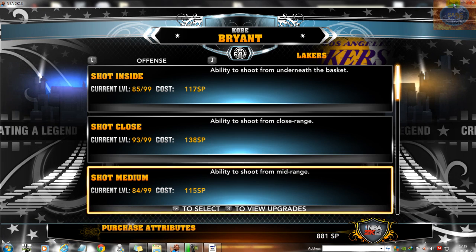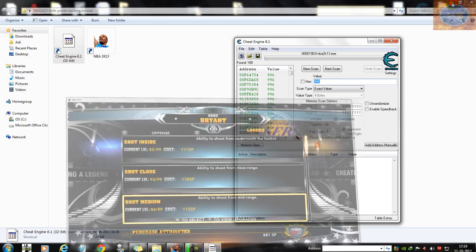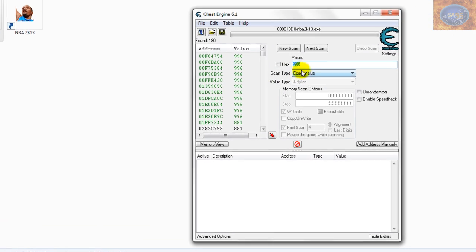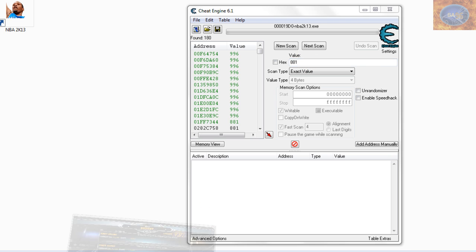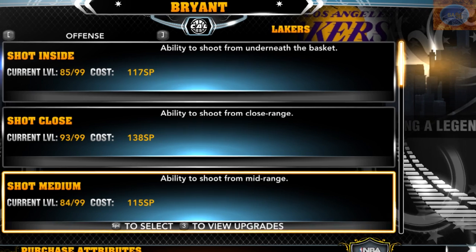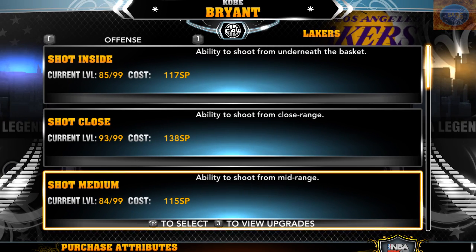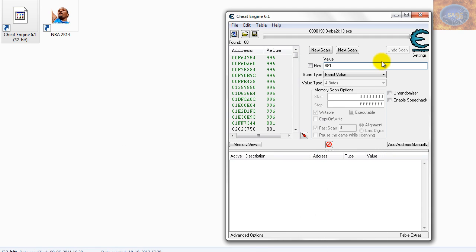And again, minimize the game and come back into Cheat Engine, and delete the current value which is in there and type in 881, which is the value of skill points we now have, and then hit Next Scan.